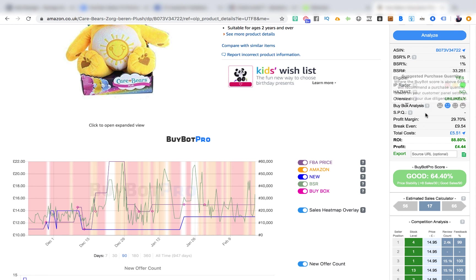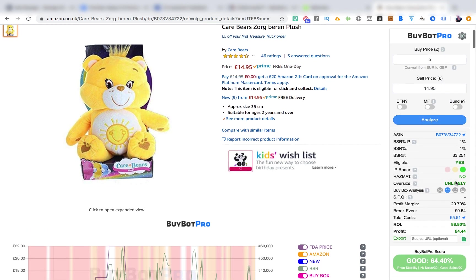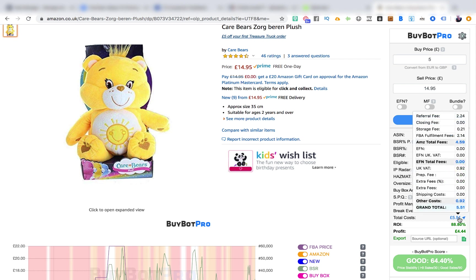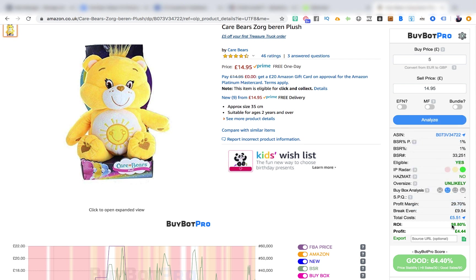Next there's the suggested purchase quantity, which will populate once I set it up in the settings. Then we've got profit margin: 29.7% profit. It tells me that if I were to sell at £9.54, I'd be breaking even — showing how low the price could go before I'd be losing money. Hovering over total cost shows the Amazon fees, fulfilment fees, referral fees all added up. This deal gives me a return on investment of 88.8%, which is awesome, and my net profit is £4.44.